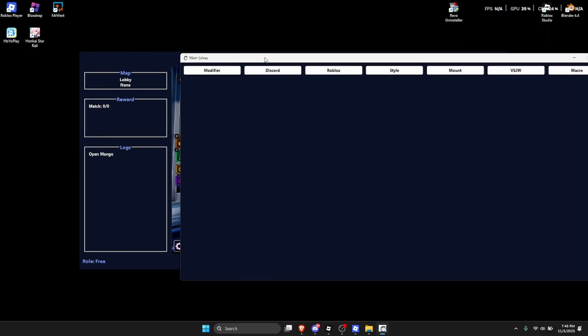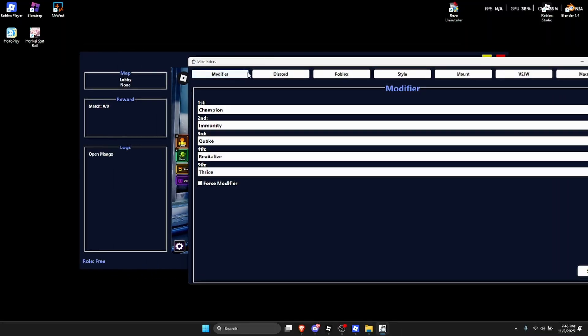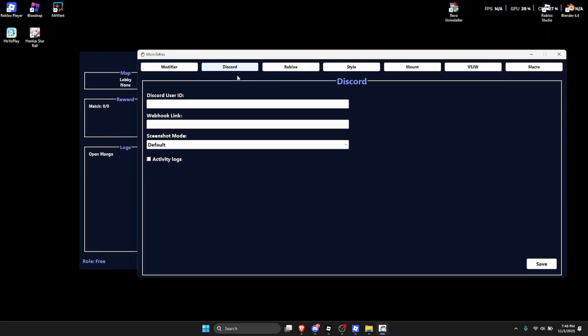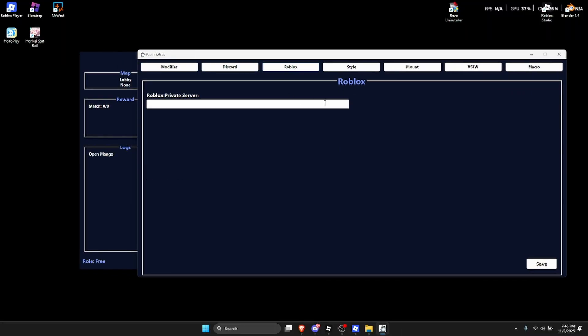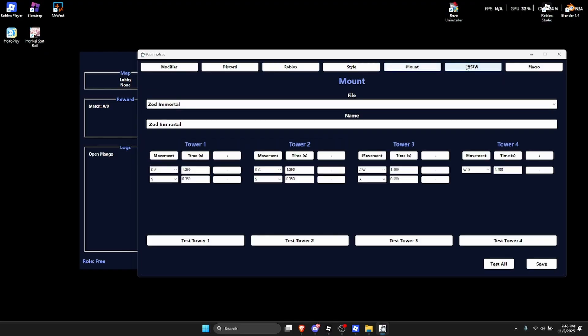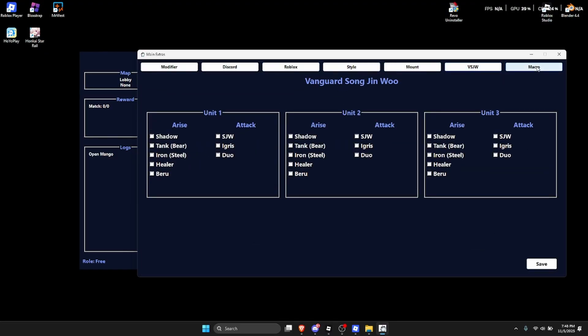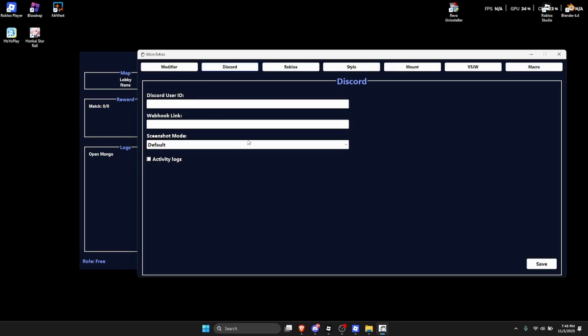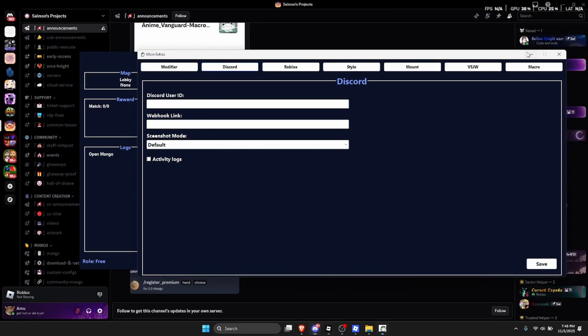Now extras, modifiers, you can select your modifiers. Discord, I'll show you guys this later. Private server link, you do not actually need this but this is pretty useful. And the rest is just pretty much useless. But for the Discord server webhook, now I'm only gonna explain this once.